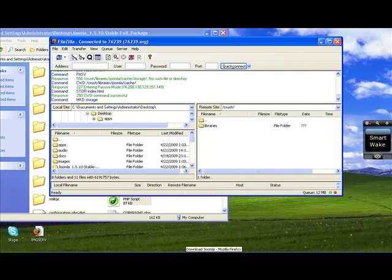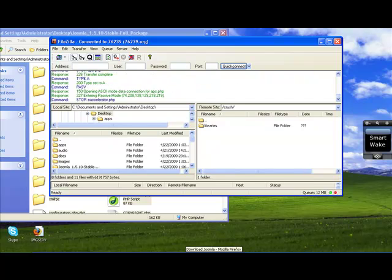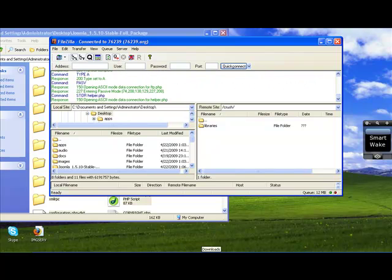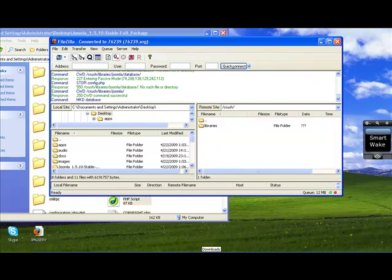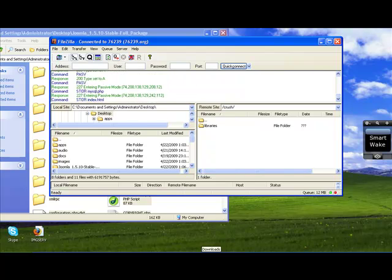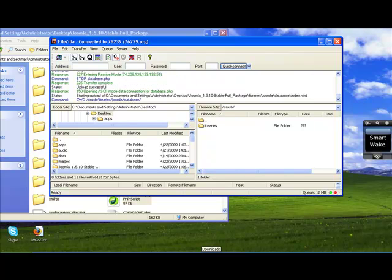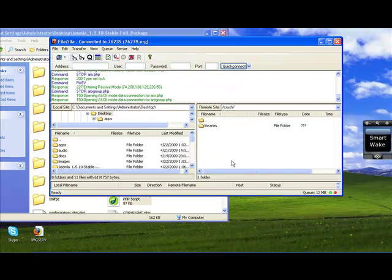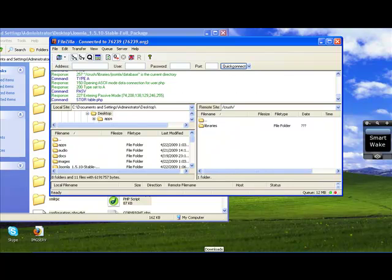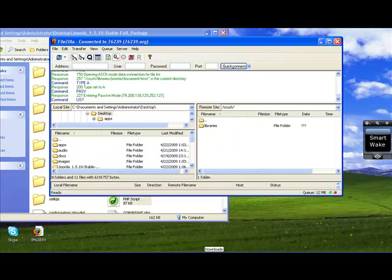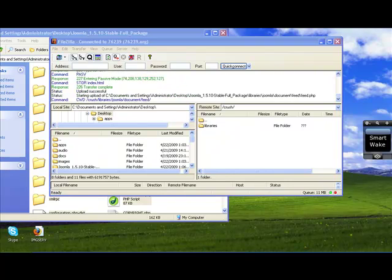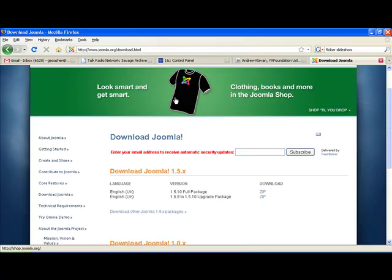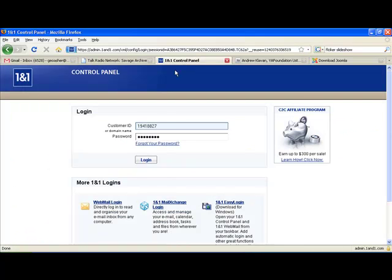In the meantime, I'm going to go ahead and prepare the MySQL database on the 1&1 server that's going to function with this Joomla application. So again, open up a browser. Go to your 1&1 account, and click login.